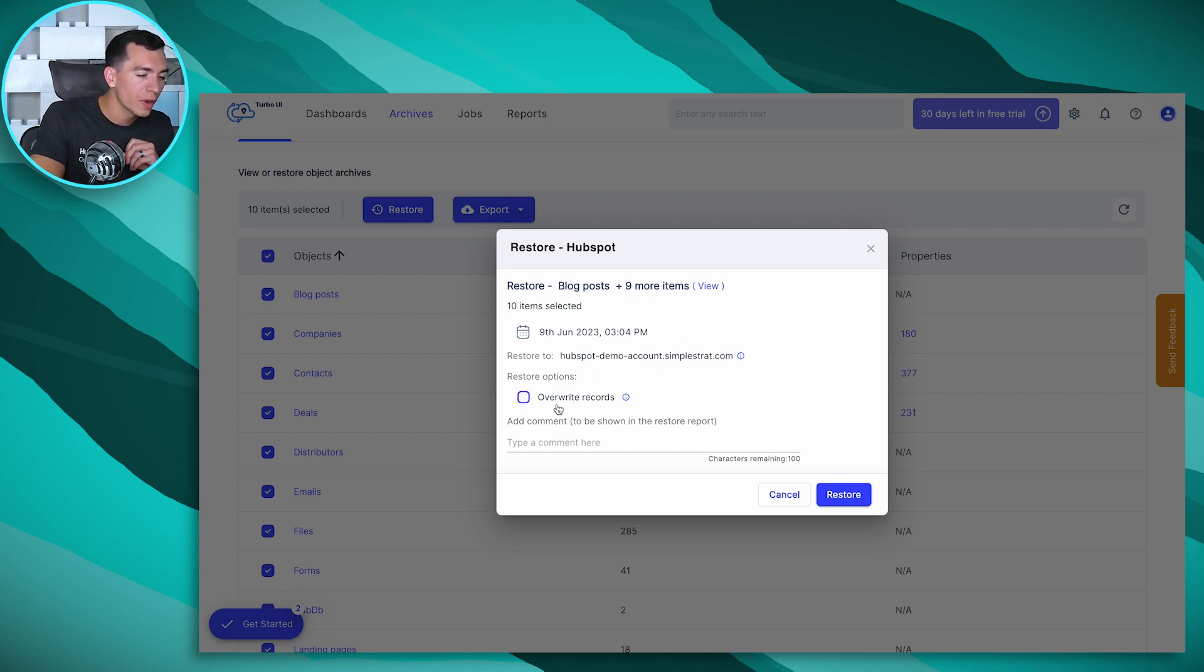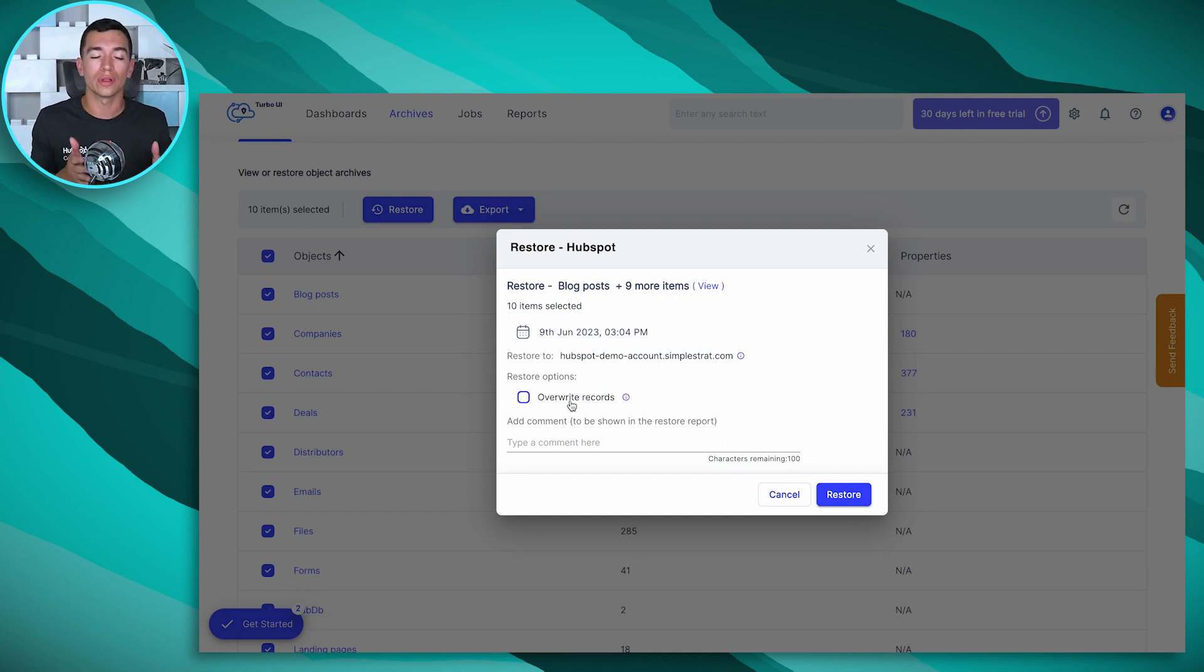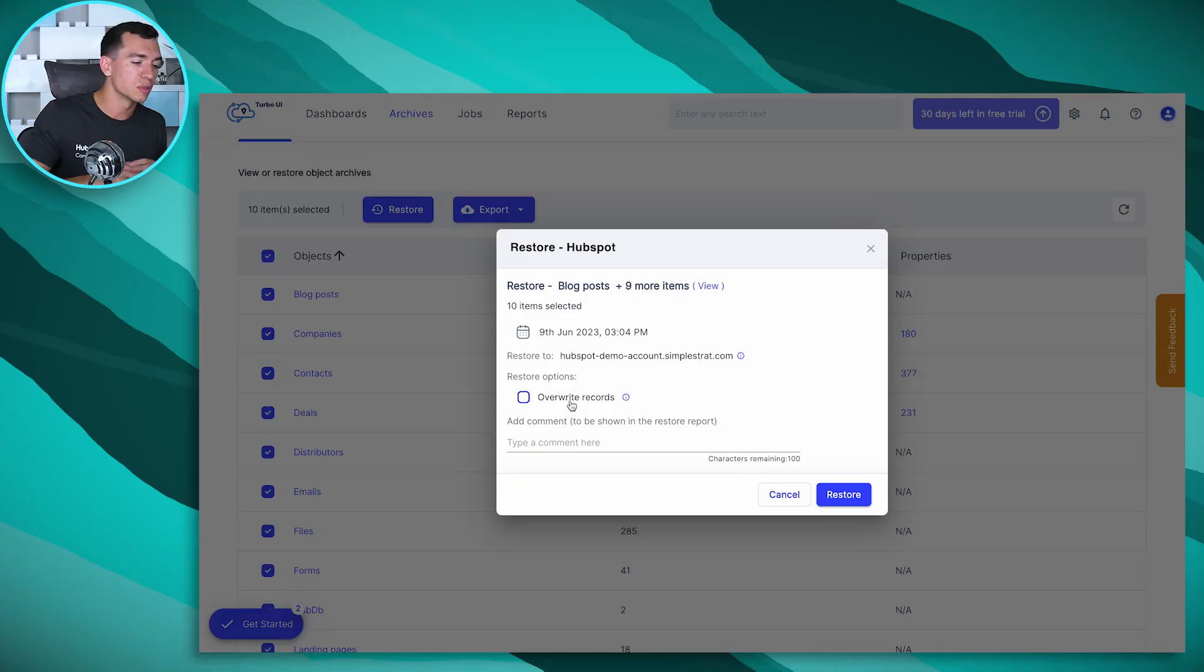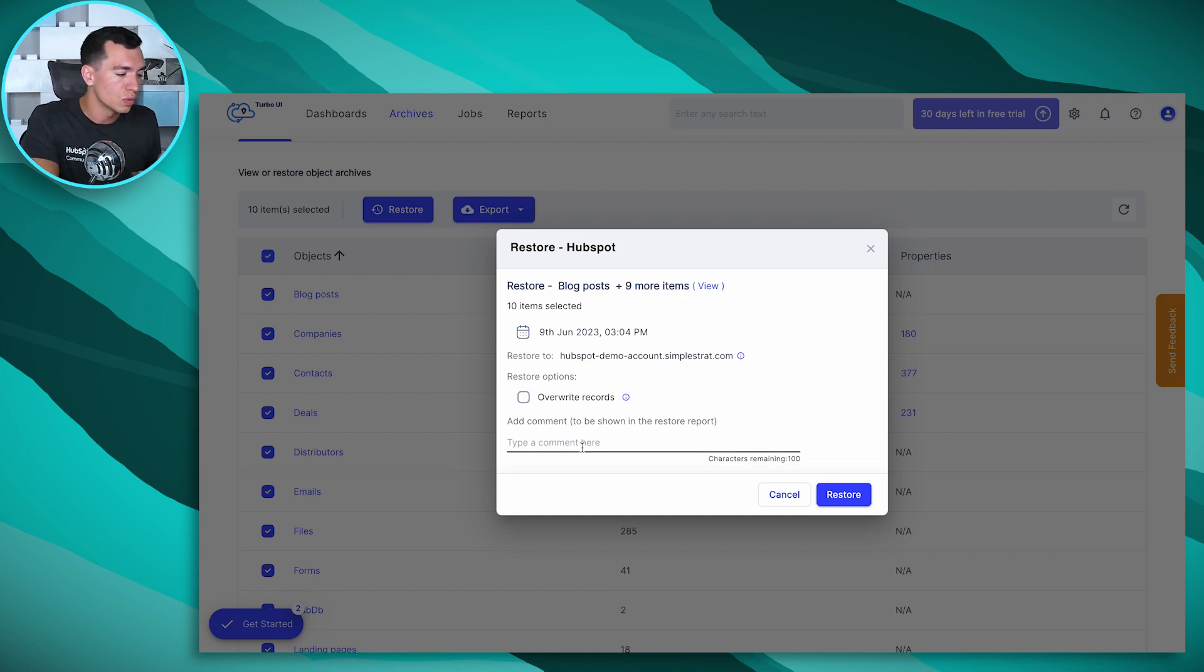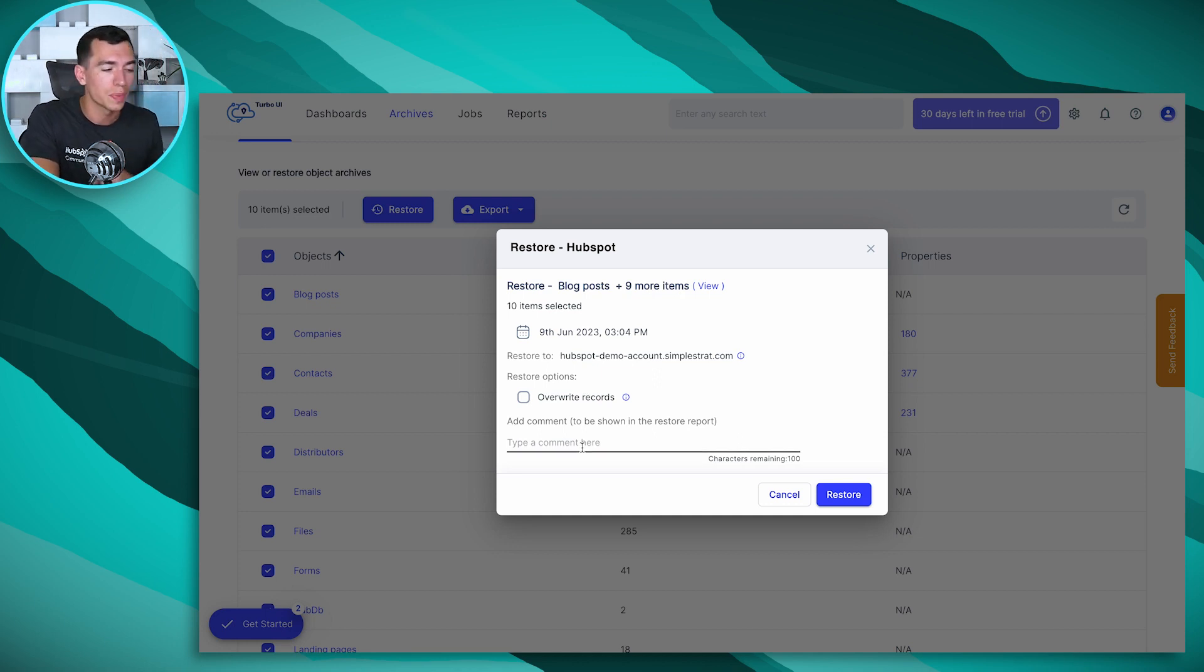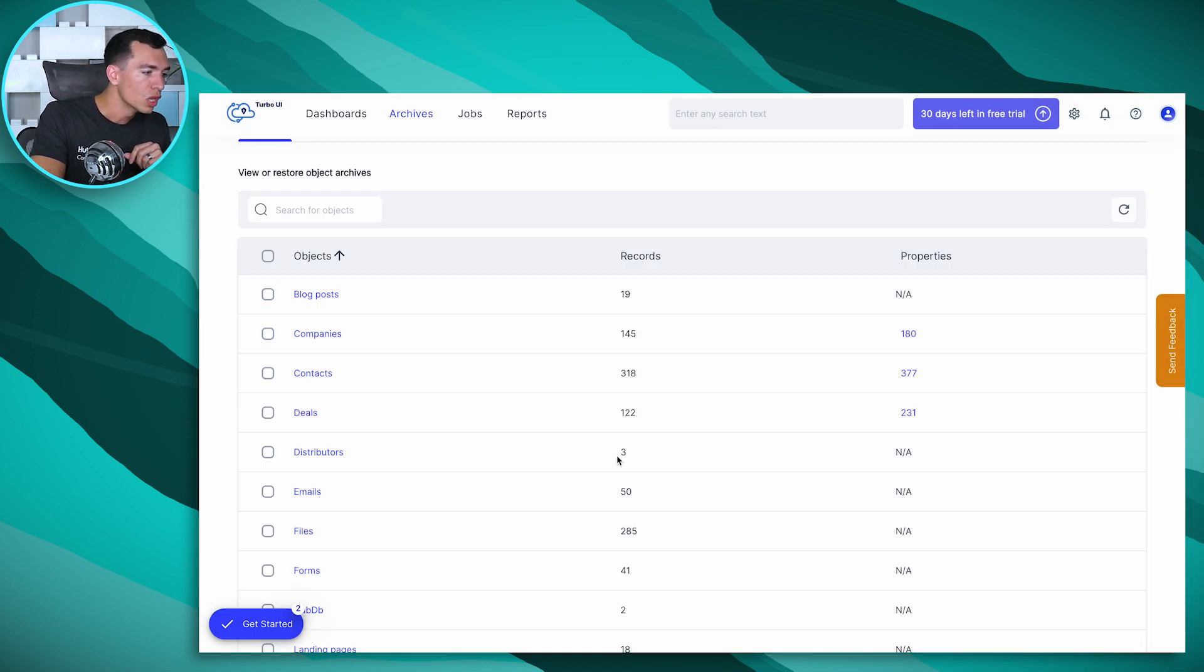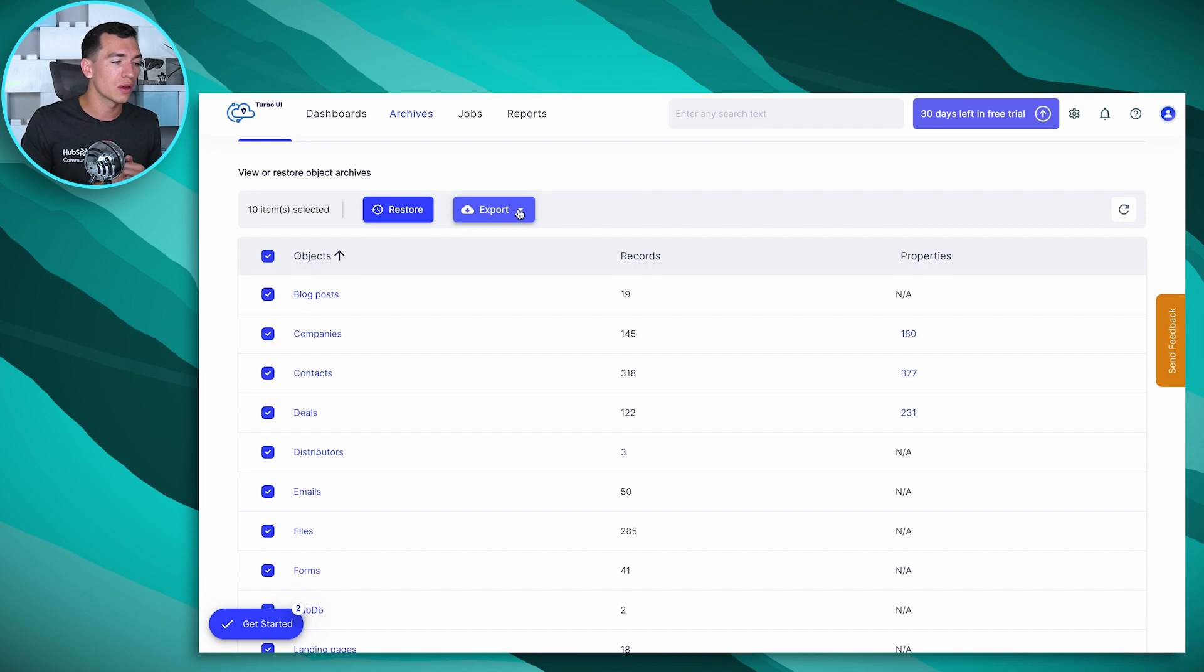You have this option to overwrite records. So your options are either to overwrite everything or it will actually intelligently say, okay, this blog post is already in the portal, so I'm not going to overwrite it with my backup. So that's a great way to restore just records that are missing or just records that got accidentally deleted is by leaving this unchecked. You can leave a comment here so that you can go back into your logs and see what this backup or what this restoration was about. And then you just click restore.